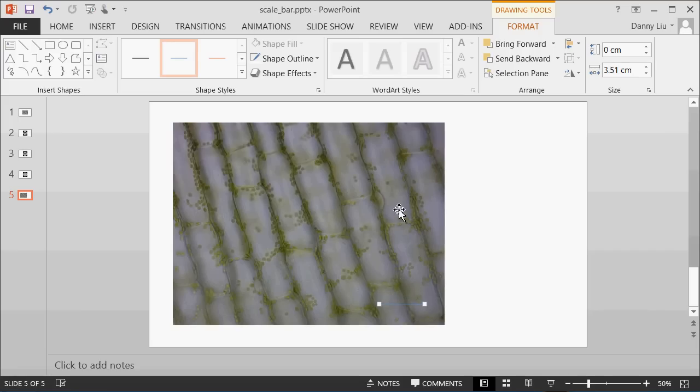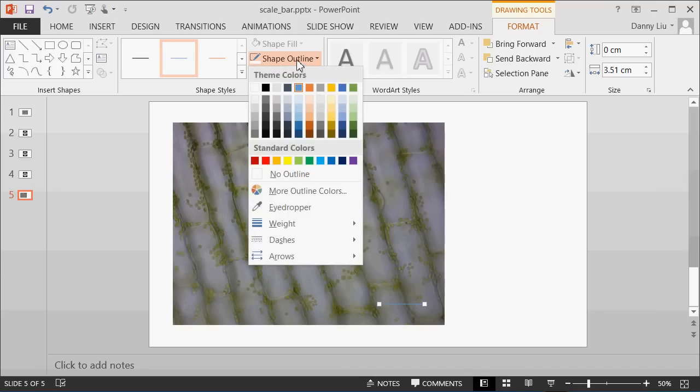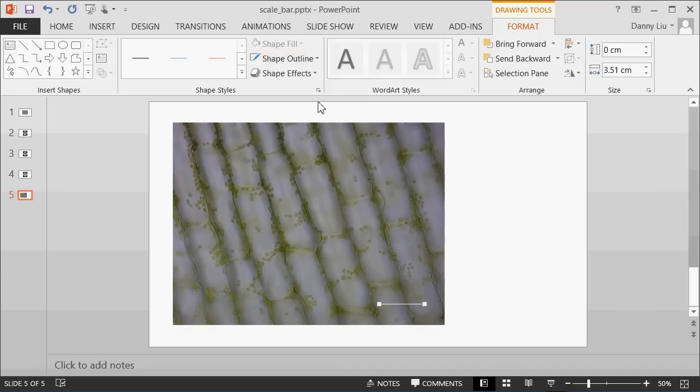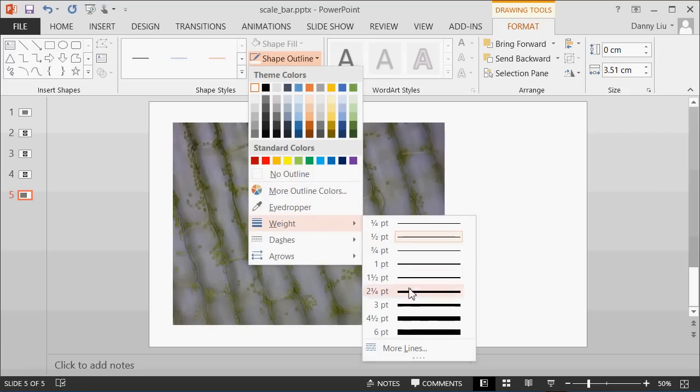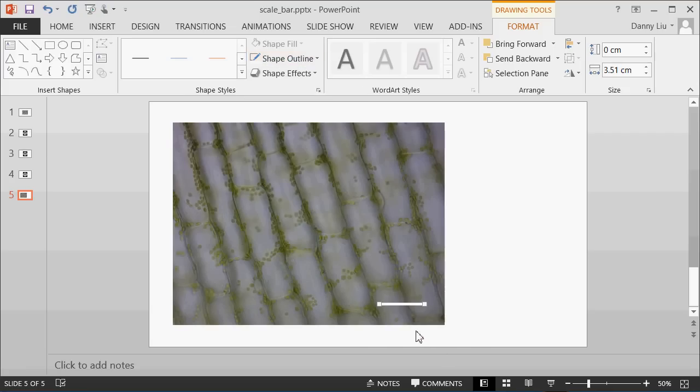The next thing we do is just a few formatting issues for this line. For example, we can make this line white to make it a bit more visible. To do that, you come up to the Shape Outline, select White, and let's make it a bit thicker as well. Here's a nice scale bar.